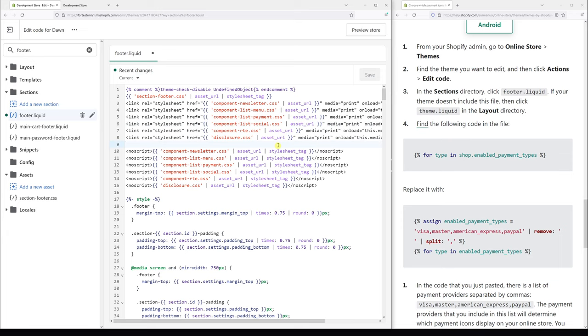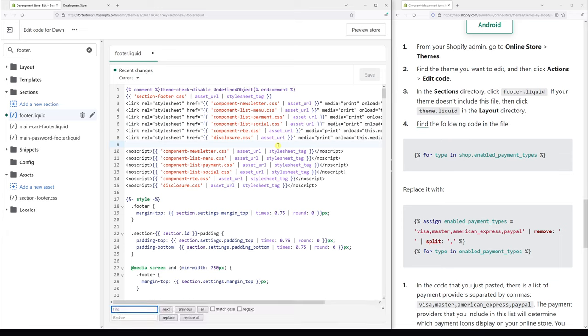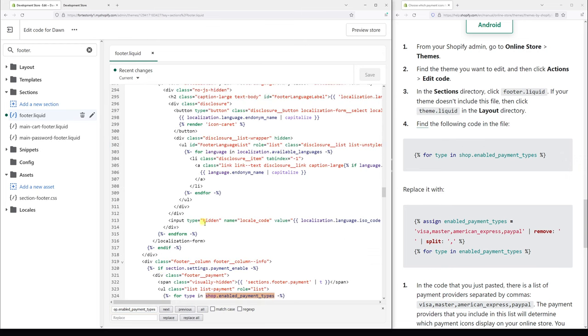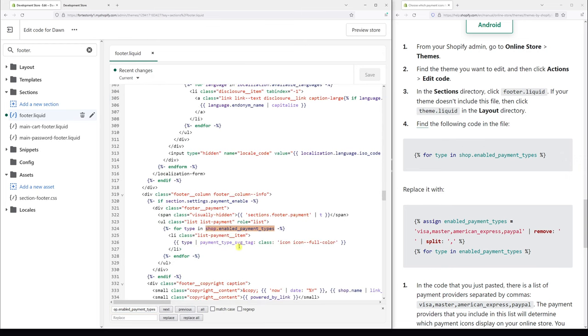Just place a cursor anywhere and press Control F, shop.enabled_payment_types. And you should look for a line roughly on 324, look for the following code.